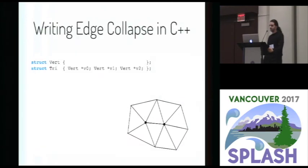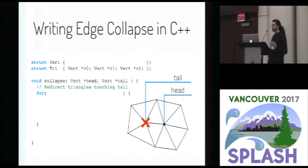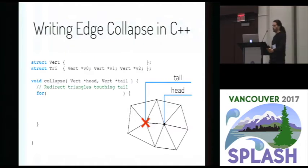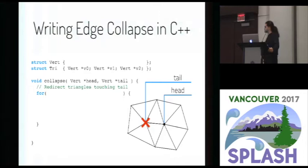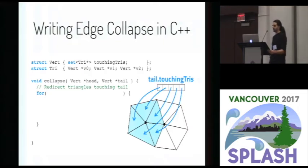First, we need to define our data structures — a struct for each of the objects in the mesh, in this case triangles and vertices, connected using pointer fields. We implement the operation by deleting one of the endpoints, the tail, and redirecting everything that used to point to the tail to instead point to the head. To do that, we need access to the triangles touching the tail. Iterating over the entire mesh would introduce a huge slowdown, so instead we define an extra data structure that caches this information — every vertex now has a set of touching triangles.